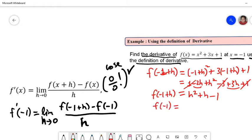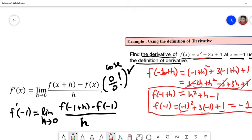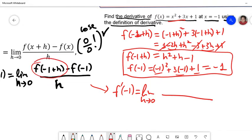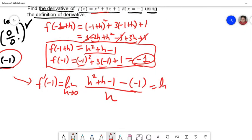Now for f(-1): substituting x = -1 gives (-1)² + 3(-1) + 1 = 1 - 3 + 1 = -1. Placing both in the formula, f'(-1) equals the limit of [f(-1+h) - f(-1)] / h = limit of [h² + h - 1 - (-1)] / h = limit of [h² + h] / h.